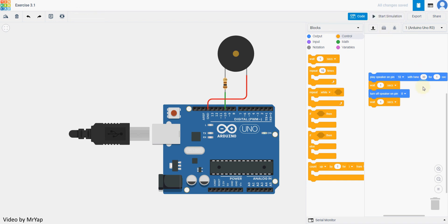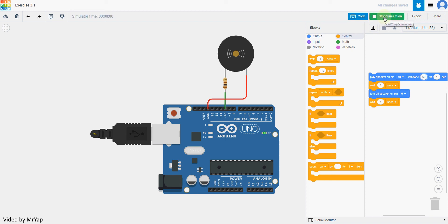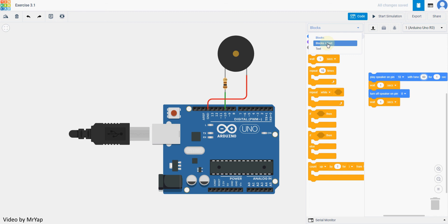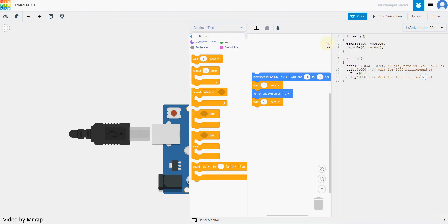Now, we don't know what this tone 30 means. If you try to change it back to 60, it will have a higher pitch noise, which is something like a sharper noise. Actually, if you want to know what tones they are, you can click over here and change it to block plus text.